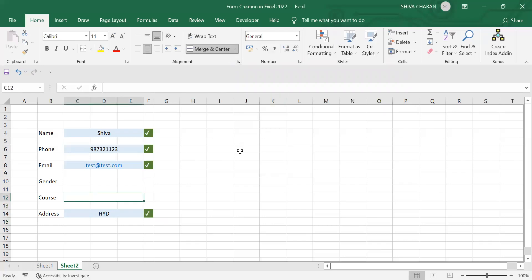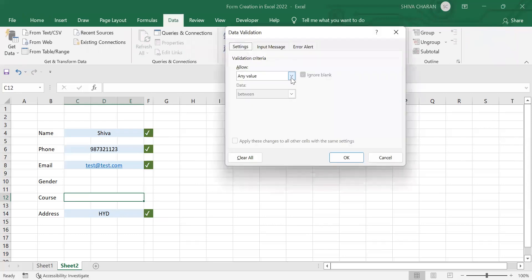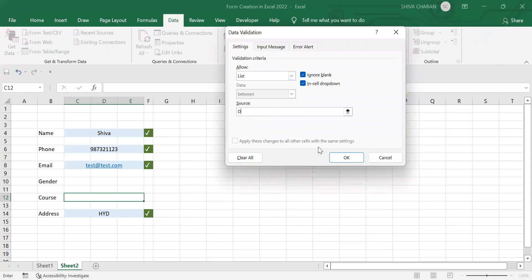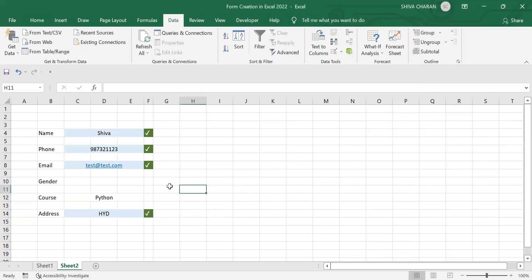To use data validation, the shortcut key is Alt+A+V+V. From here we need to select 'List' and create course names using commas. I am creating three courses for now. The dropdown has also been created.